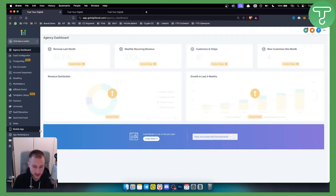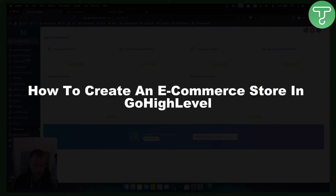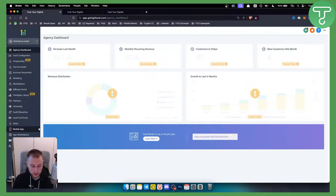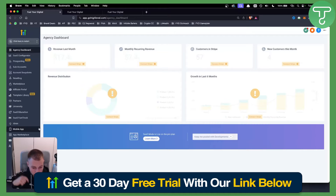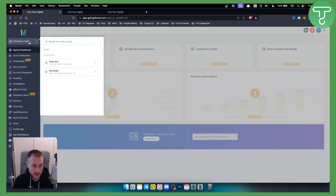Hello everyone, welcome to another Go High Level video tutorial. In this video I will show you how to create an e-commerce store in Go High Level. Before we get started, you will need a Go High Level account — you can get one with our 30-day free trial down below with our link.